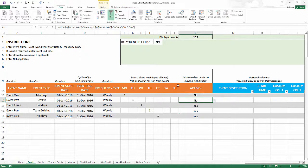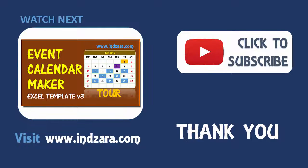If you have any further questions about how to filter events in the Calendar Maker Excel template, please let me know in the comments and I'll be very happy to get back to you. Thank you very much for watching this video.